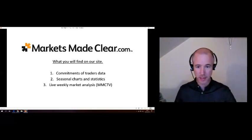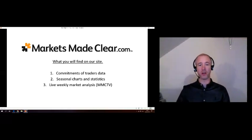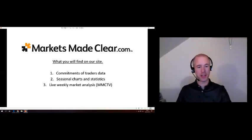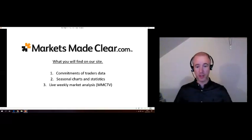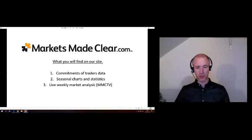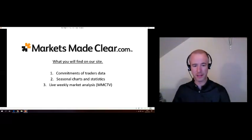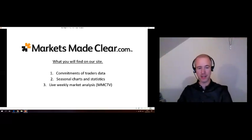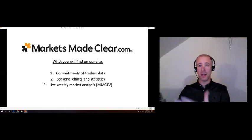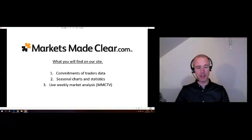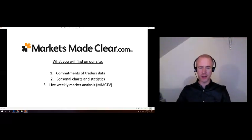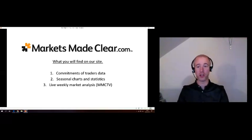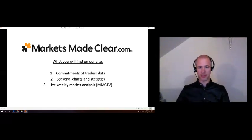So what have we got at Markets Made Clear? What is it all about? There are three main elements to our site. The Commitment of Traders data would definitely be the central part — the forefront of what we do and what we're trying to keep pushing towards traders, because we believe in the importance and significance of that data. Along with that, we have seasonal data, seasonal charts and statistics. And then finally, our recent addition — MMC TV. We do a weekly webinar where we go through analysis, combining the Commitment of Traders and the seasonal charts, and also looking at technical analysis.